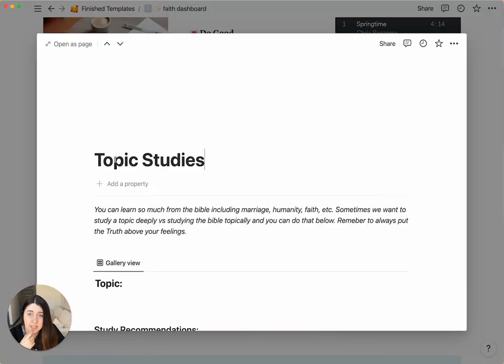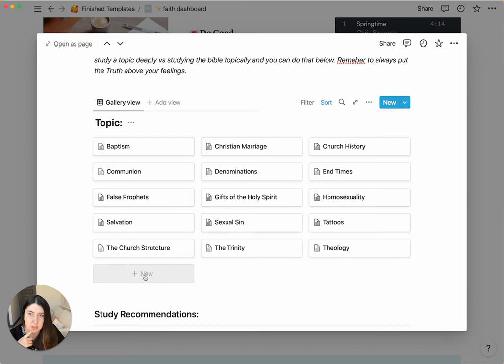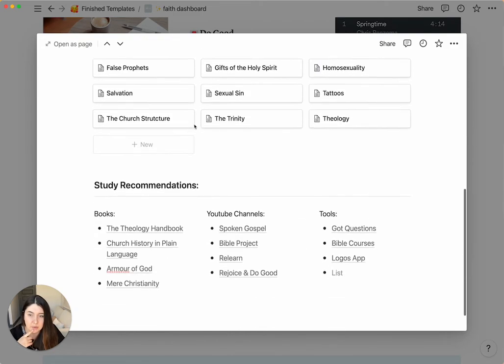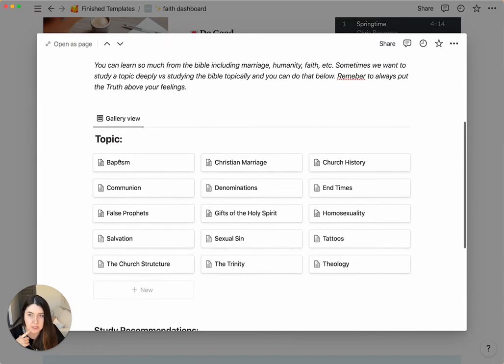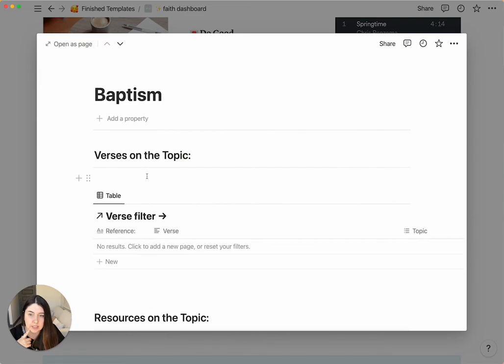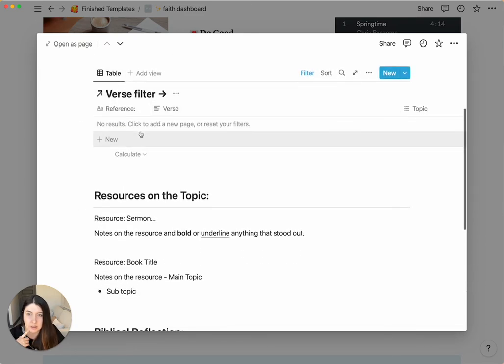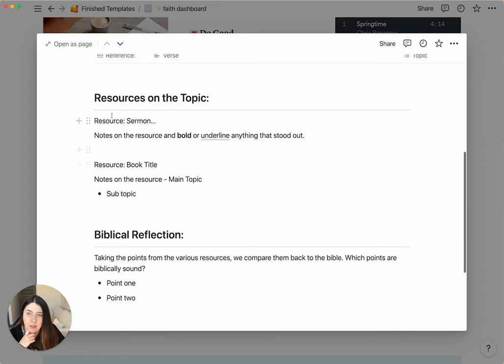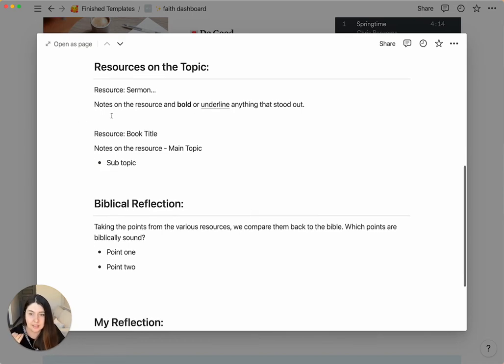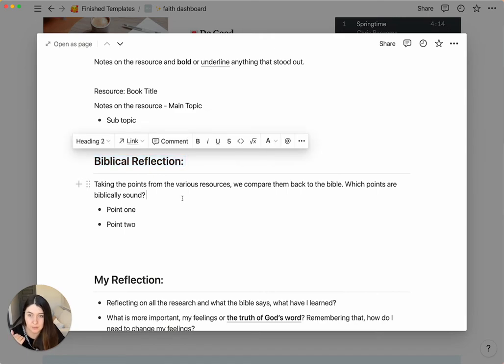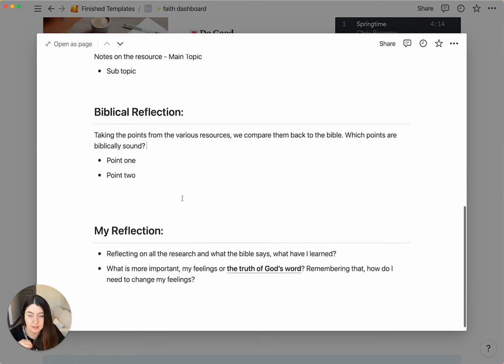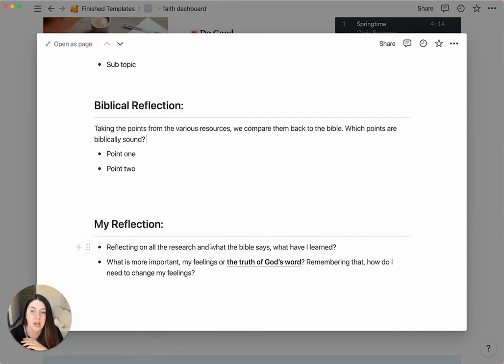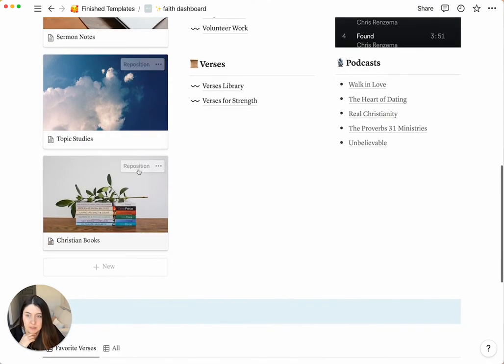Next up is topic studies. So for here, we already plugged in a bunch of them to start out with. But anytime you want to do a new one, you just click new. And then along these topic studies, we also have study recommendations. So books, YouTube channels, and tools. And if you look at any of these, there's a verse filter. So you can connect this to your original verse library. And then you have, it's broken down by resources on the topic. So the idea is you pull as many resources as you can from books or sermons, anything like that. And then you pull all the resources from the Bible. So find what the Bible says and add it in here. And then your reflection is kind of a combination of looking at what people have said, what does the Bible say, and what the truth is. You reflect on that, and you can write that at the bottom. So that's the main thing about the topic studies.